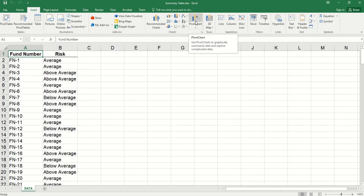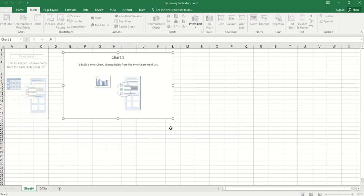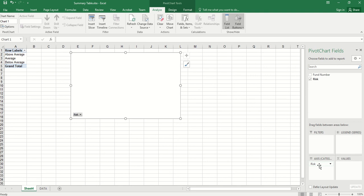Here we click pivot chart. By default, we use all the data — this is fine for us, so we click OK. Here we need to determine the axis or categories. The category variable here is risk, so we drag risk to this field. Then we need to drag a variable to the value field to summarize — we can still use the same variable, risk.